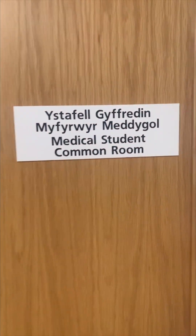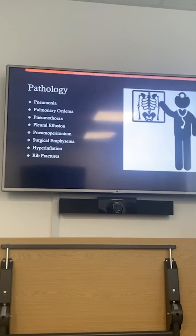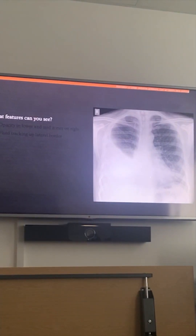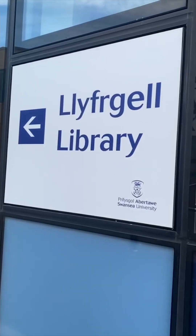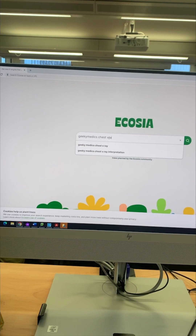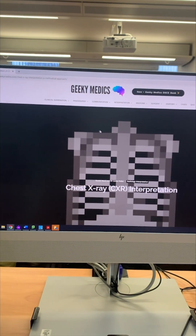On placement I've been doing a lot of radiology and we've been looking at chest X-rays. So I went to the library and had a look on Geeky Medics, and here's what I found.